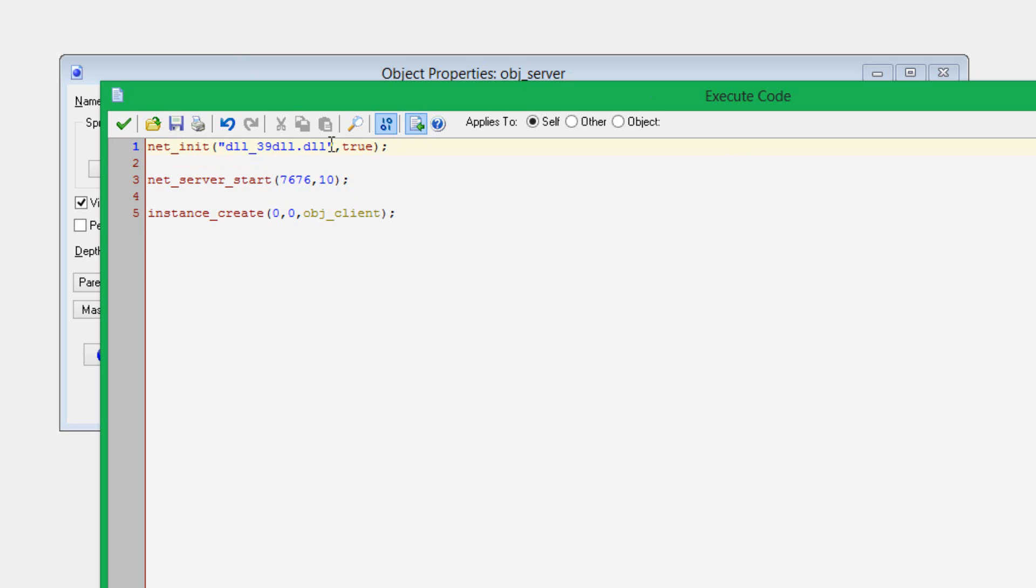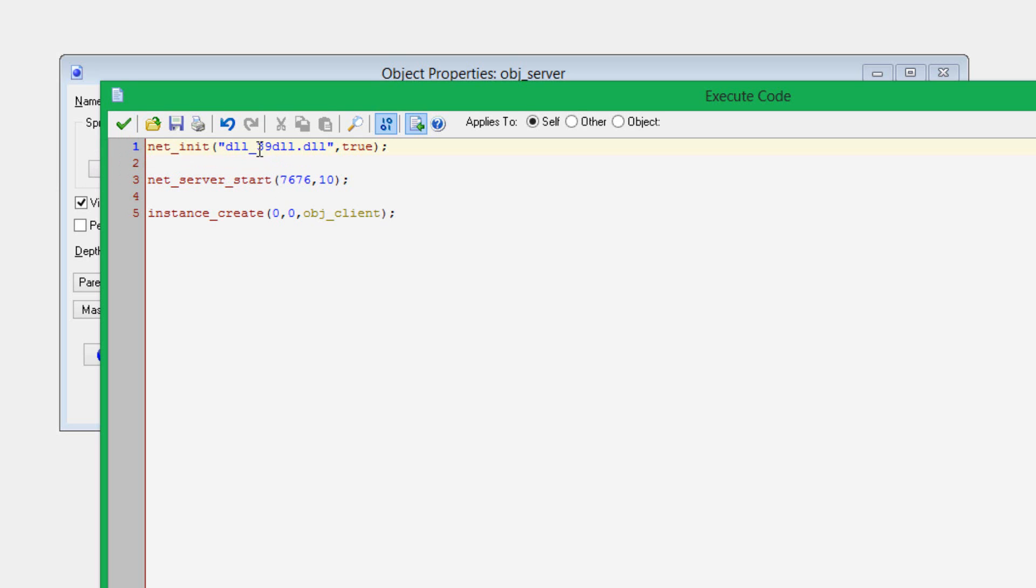You only need to initialize this once in every game file, but it has to be done. Net init will initialize the DLL. First thing you have to put in is the DLL name, its location. In my case, I've named it DLL_39DLL.DLL. This is because in GameMaker Studio, any included files cannot start with a number. That's why I did the DLL underscore first.